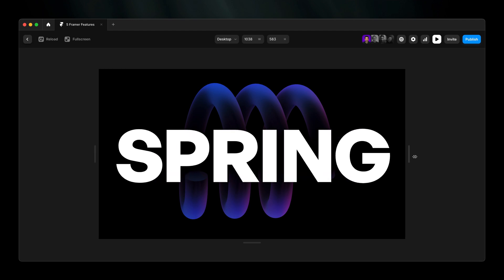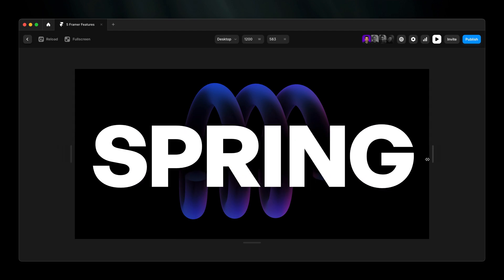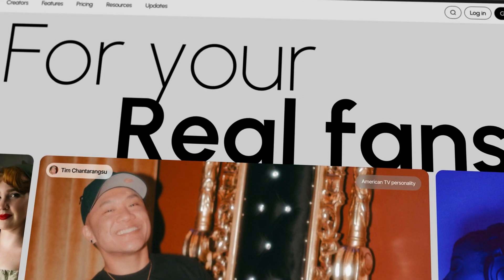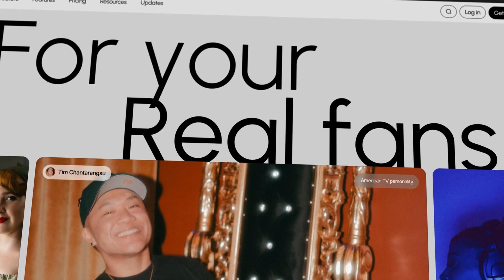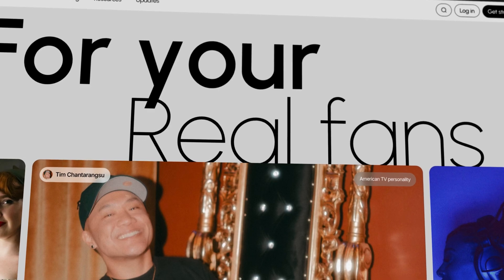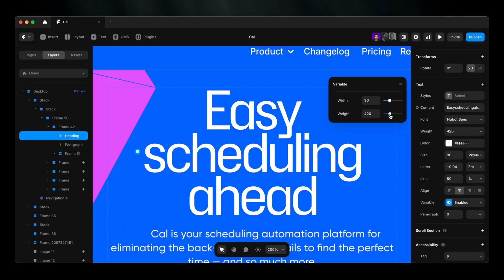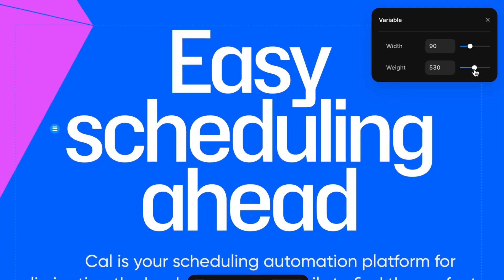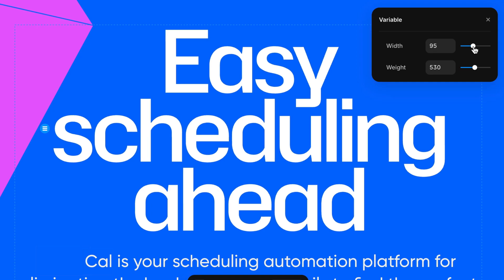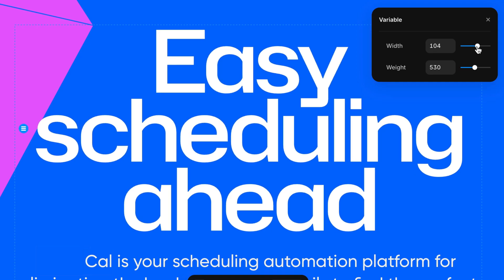Zero hassle, maximum impact. And a quick honorable mention, variable fonts. Adjust weight and width right in properties for custom typography that's as dynamic as your design.